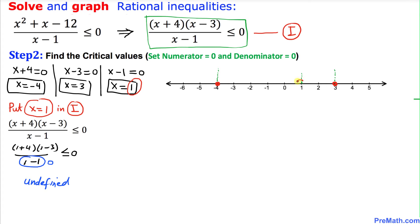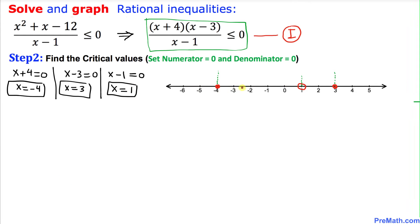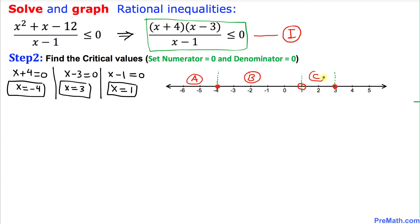Therefore at 1 we are going to put an open circle. Since we have these three critical values, they give us four regions: region A is to the left of negative 4, region B is between negative 4 and 1, region C is between 1 and 3, and region D is to the right of 3.